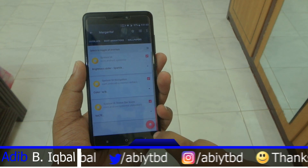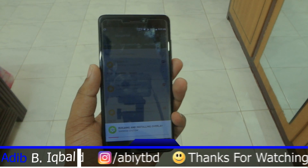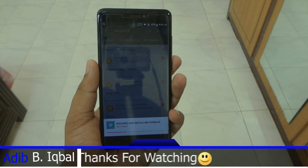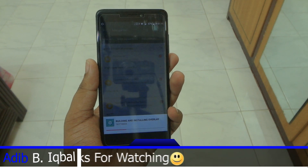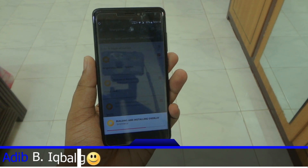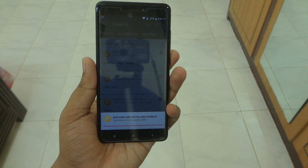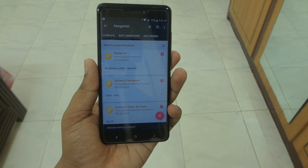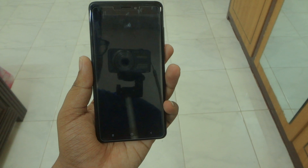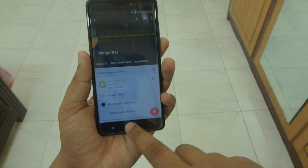This theme is actually made by the Certus CAF team — if you don't know about them you can just search for them. The Cardinal team has included this theme in the ROM to take your customization to a whole new level.